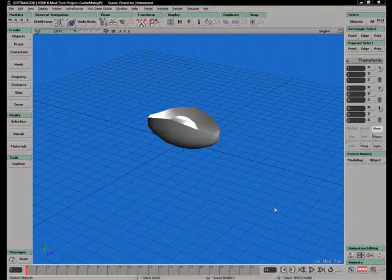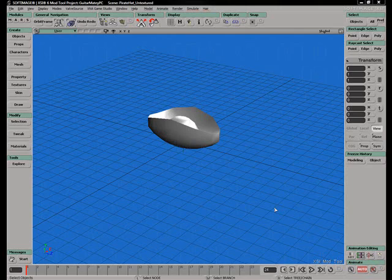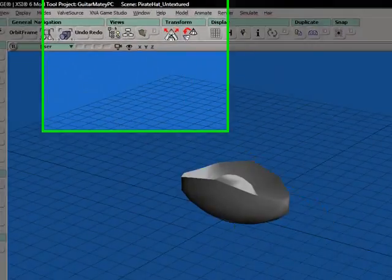The full version of XSI uses the Mental Ray Rendering Engine. The majority of materials that you will find in XSI are specifically for the Mental Ray Rendering Engine. Unfortunately, XNA does not support these materials. XNA uses DirectX 9 shaders. Thankfully, the ModTool team has provided us with some sample DirectX 9 shaders that we can use on our models.